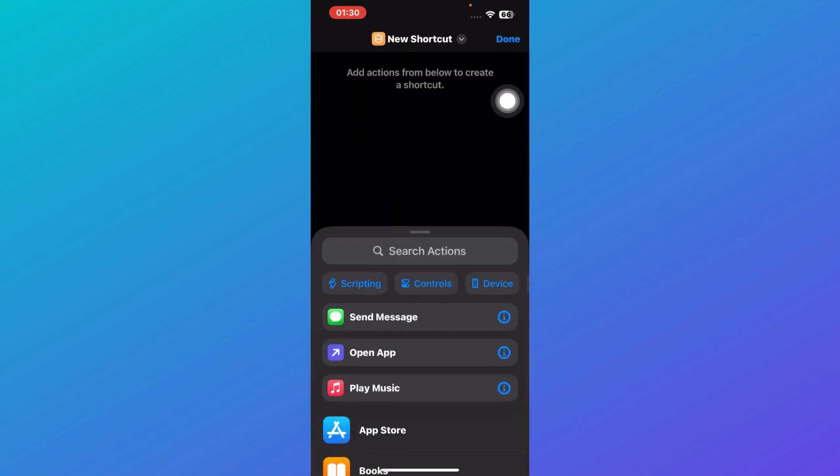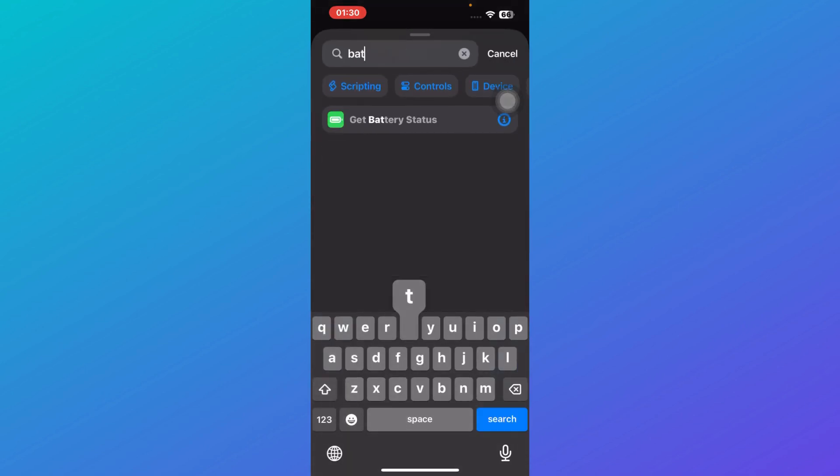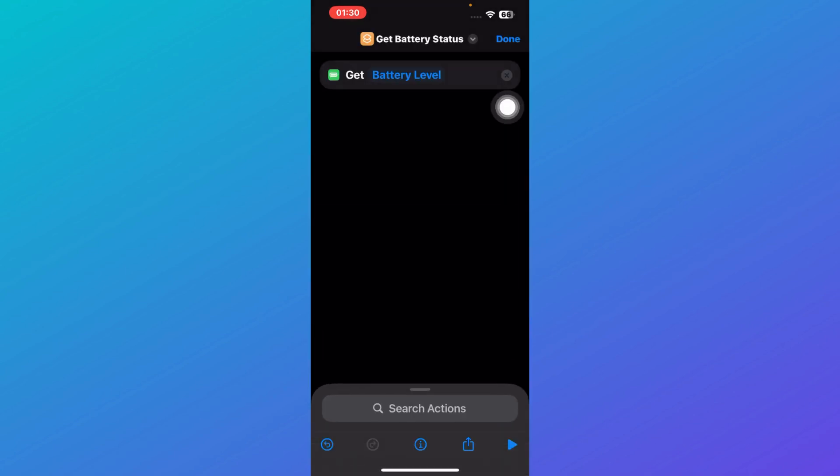Here you need to search for battery status. Now you can see this is the battery status. What you're going to do is click on Get Battery Level and here you click on this play button.